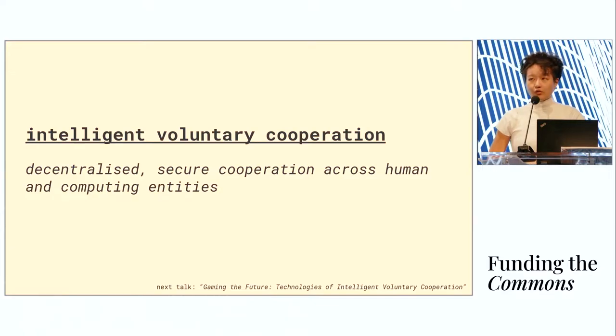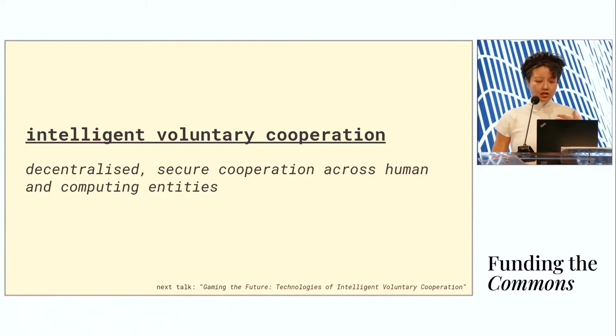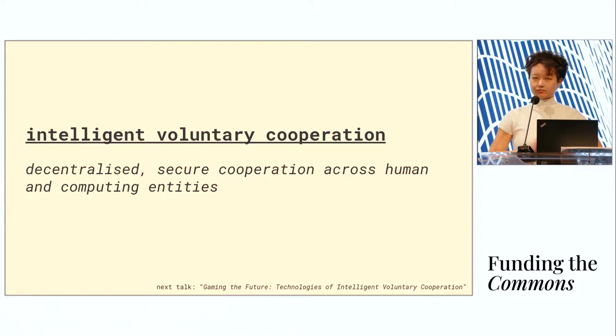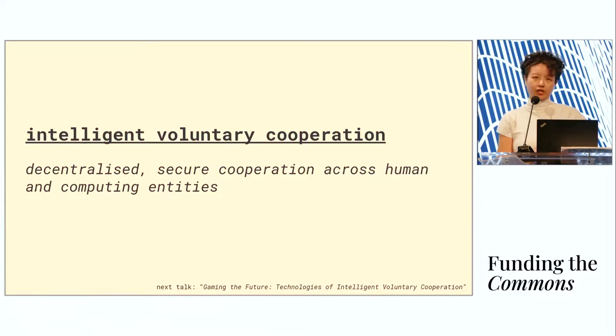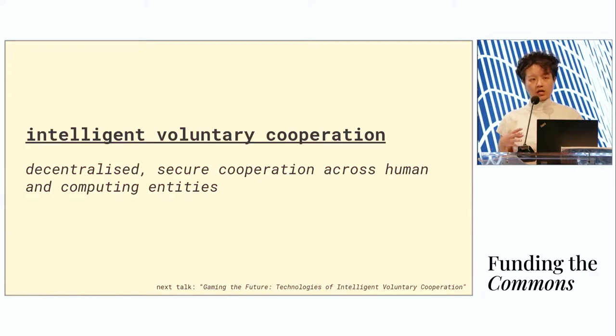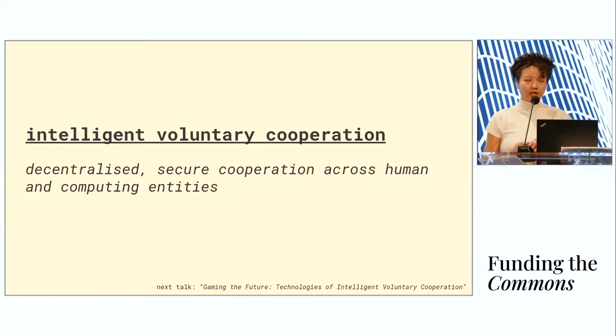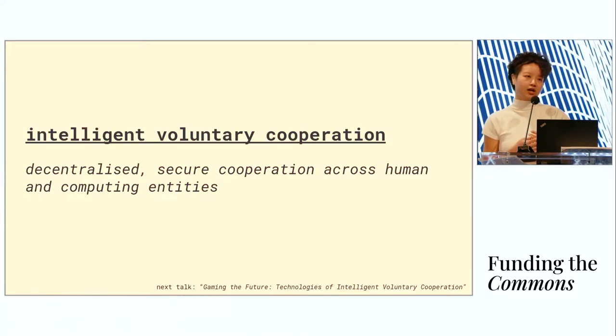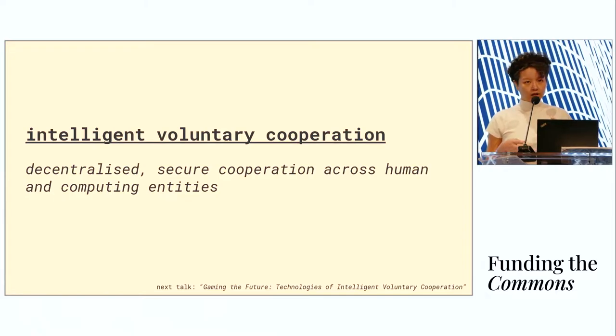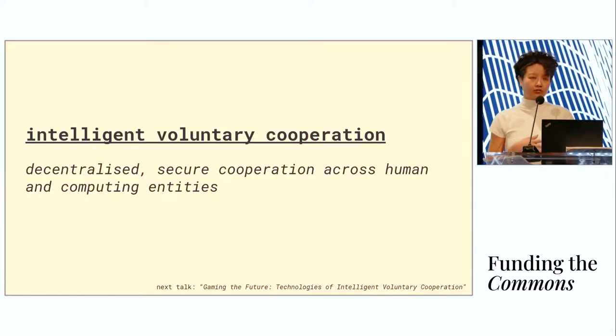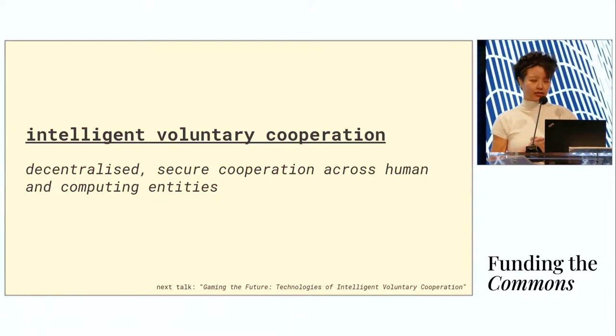Intelligent voluntary cooperation is a paradigm of decentralized and secure cooperation across human and computing entities. We can think of blockchains today as already the prototypical version of this, where uncoordinated entities are given a securely neutral environment in which they can interact in a cooperative and positive sum way. Voluntary cooperation means that every individual is acting according to their own values, and they're not required to compromise their values or any misalignment.